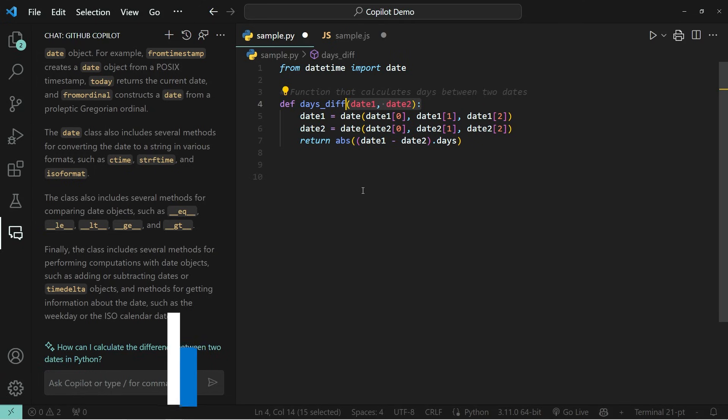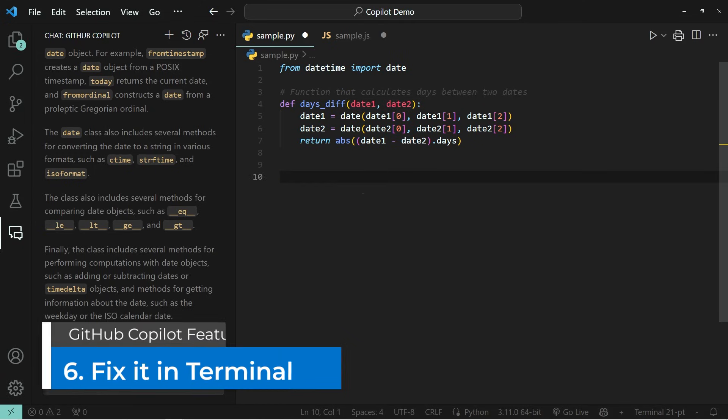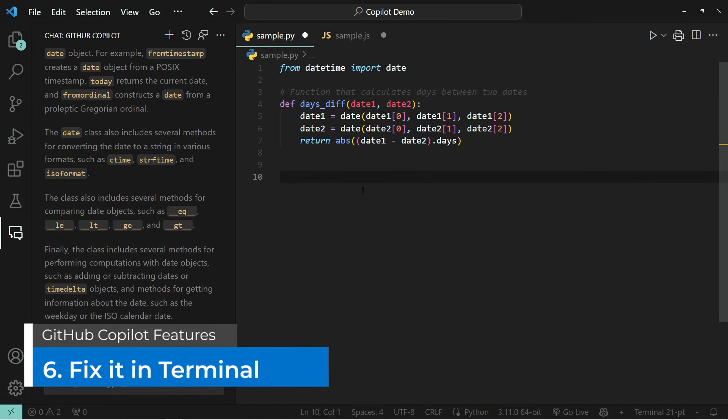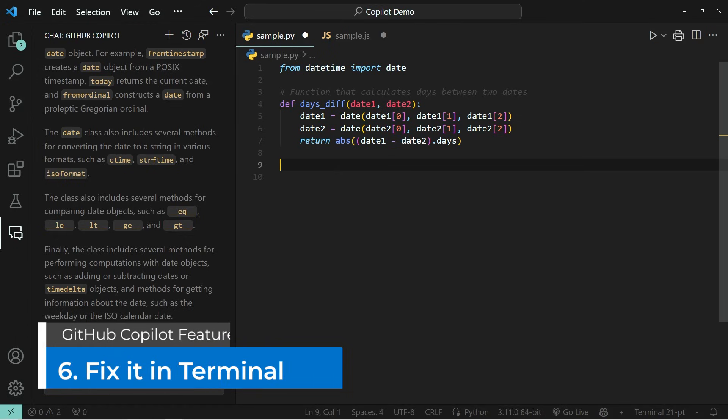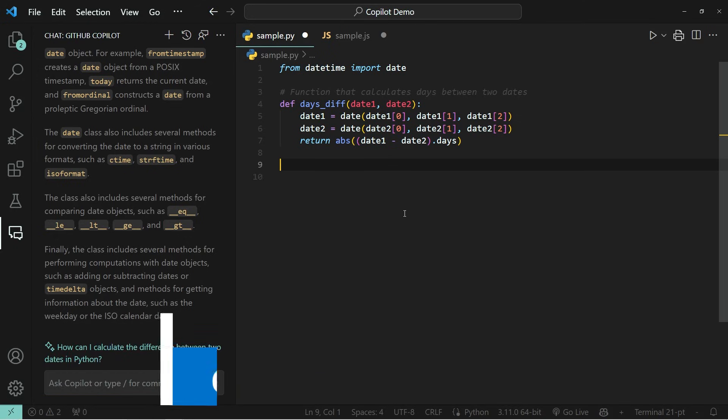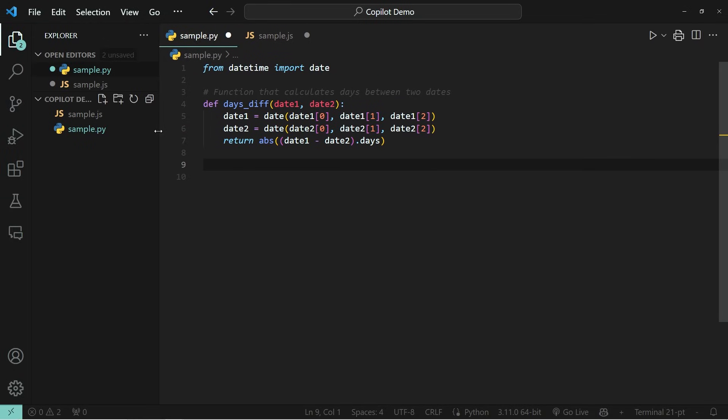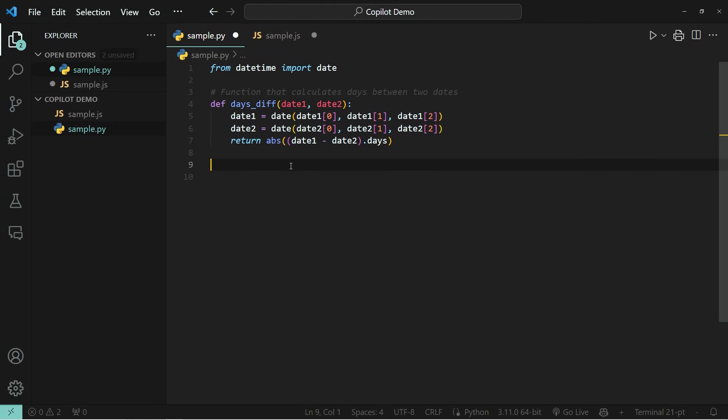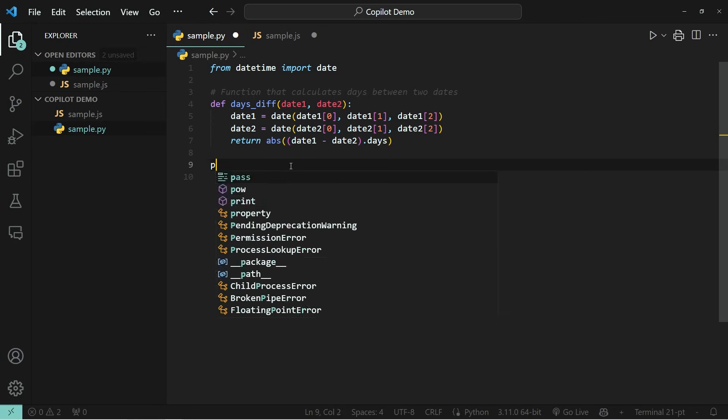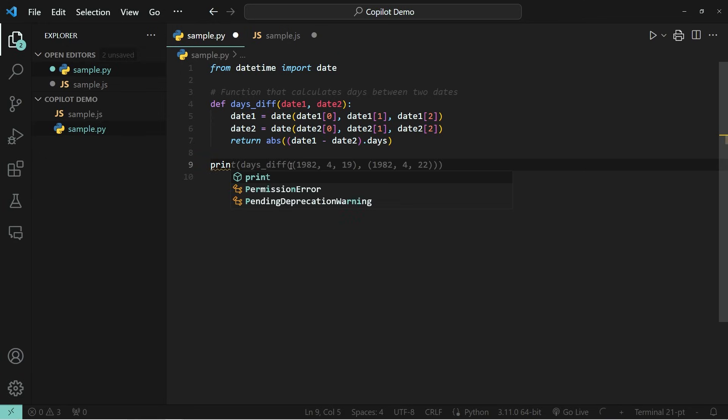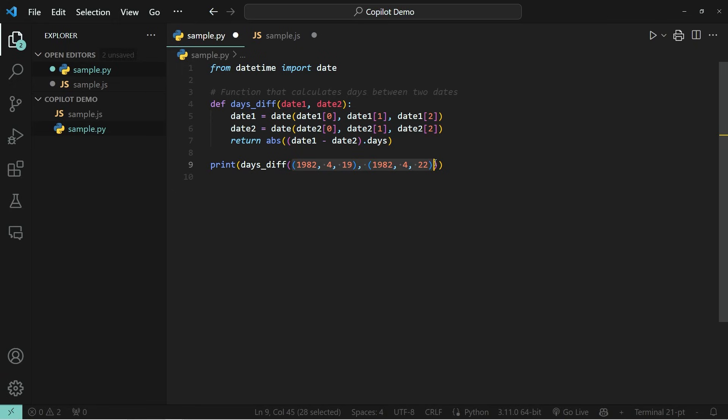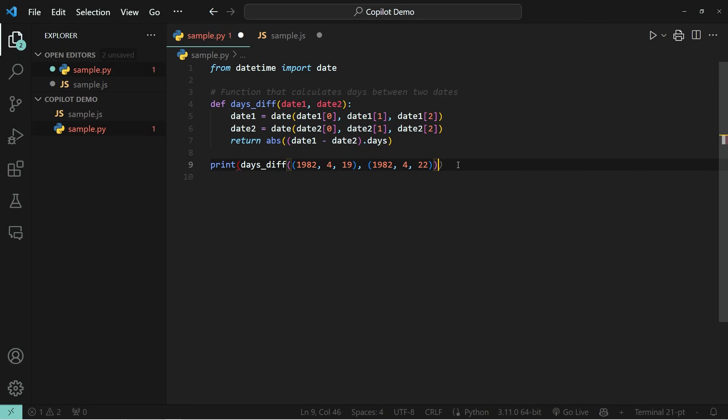The sixth thing on my list is one of my personal favorites, which is the terminal fix this function. This allows you to fix the errors that come up in your terminal using one click. So over here, I'm going to go ahead and add a print statement that is going to calculate the difference in days between two dates. And I'm going to deliberately leave one closing bracket away. So that's going to give me an error.